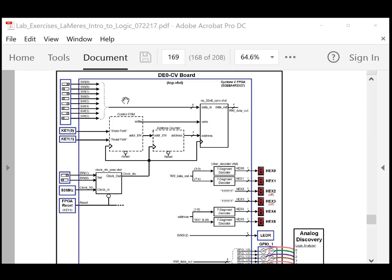Since we're going to put information in via the switches quite slowly, we want the ability to have some other signal that says store that information. We are going to use key 0 to store that information. Key 0 is a push button on the FPGA board. When pressed, it takes the eight bits from the slider switches and stores it into the read-write array. To do that, the address counter must be putting out the right address, the write line must be asserted, and then once done writing, the address counter must be incremented to move to the next address.